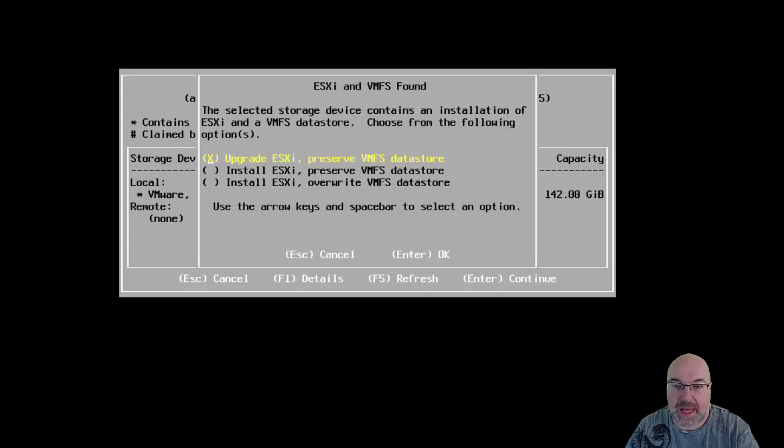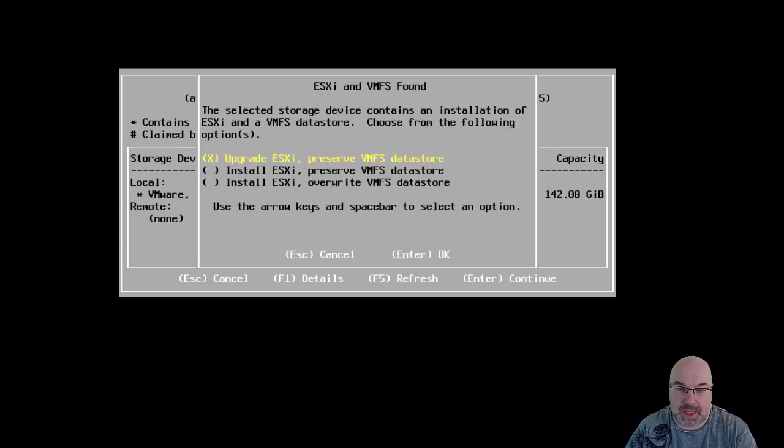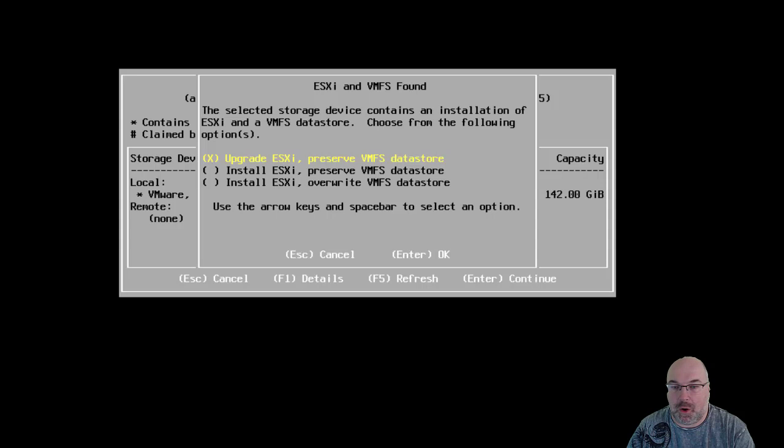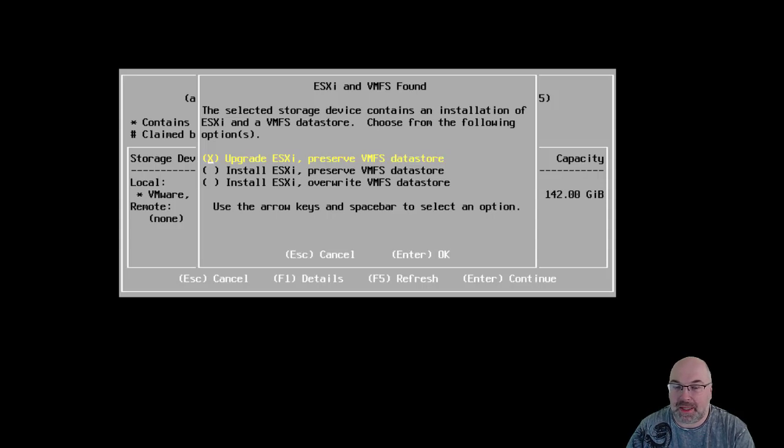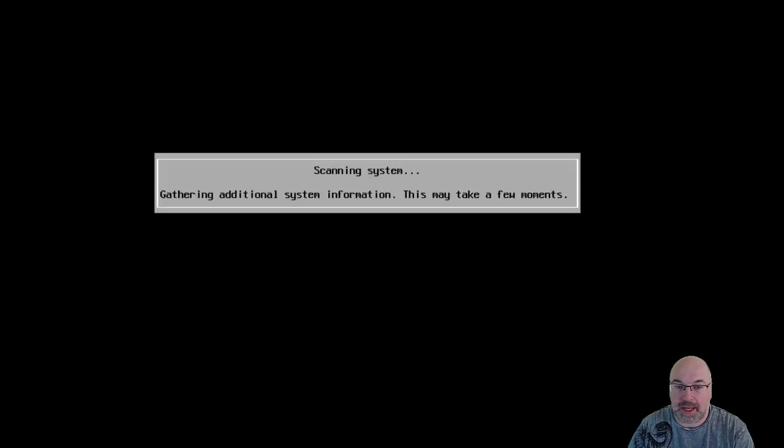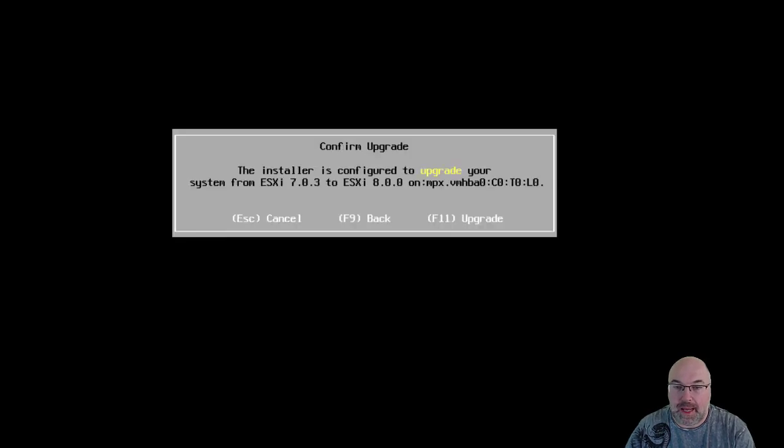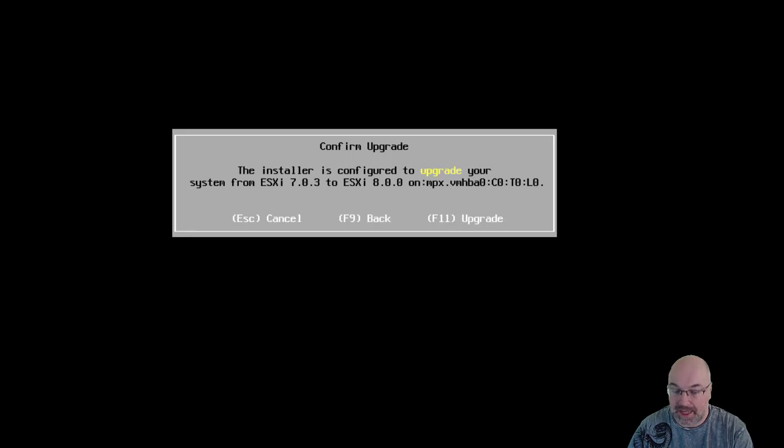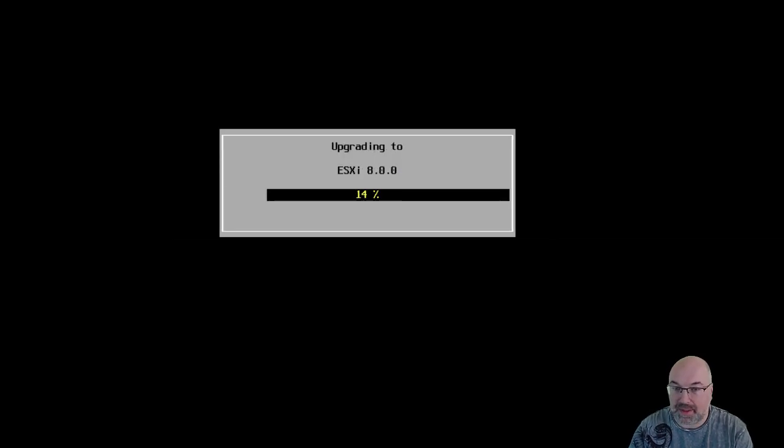And now, we have an option. We can upgrade ESXi or we can install new ESXi and override the database or preserve database store. We want to upgrade. So, we leave upgrade check and click enter. And we can see that installer is configuring to upgrade your system from ESXi 703 to ESXi 80. Yes, that's correct. F11.